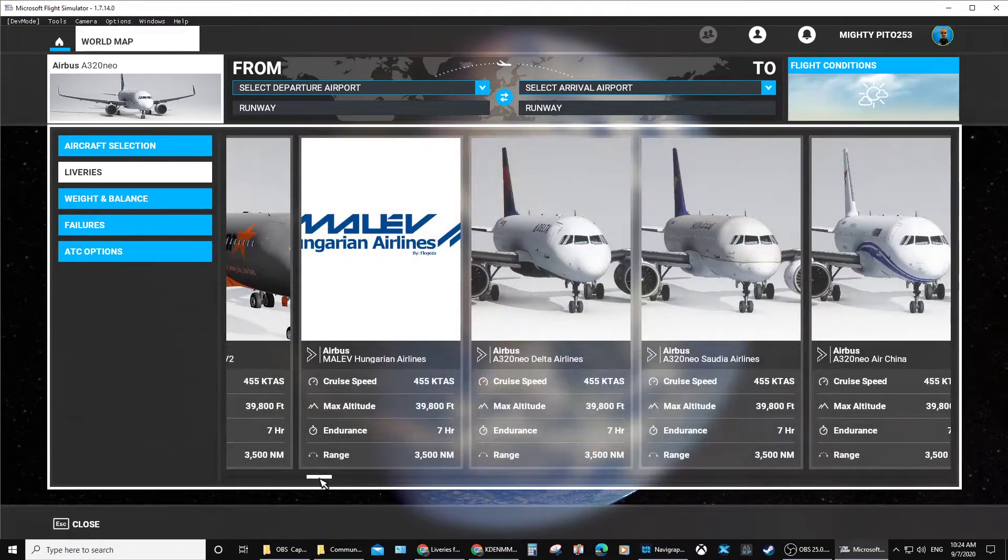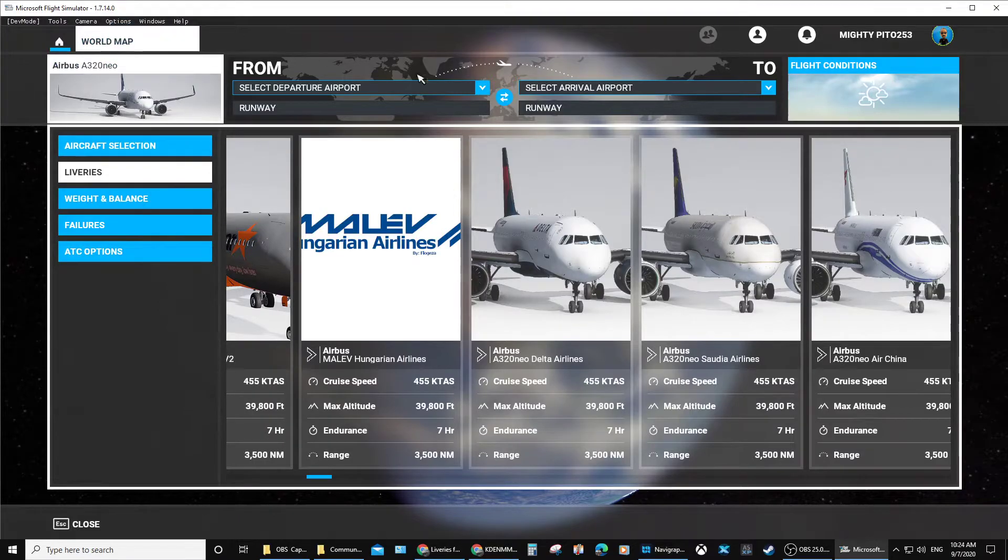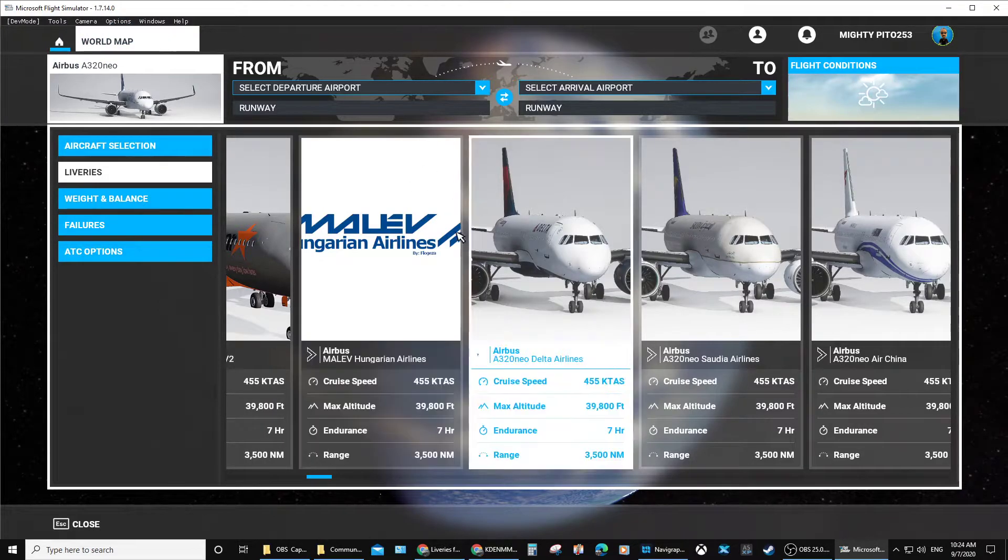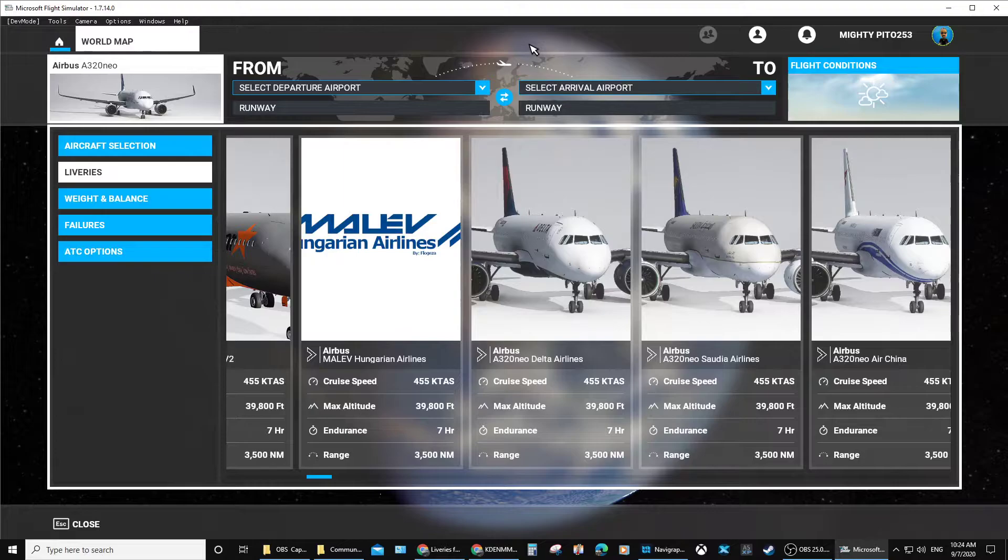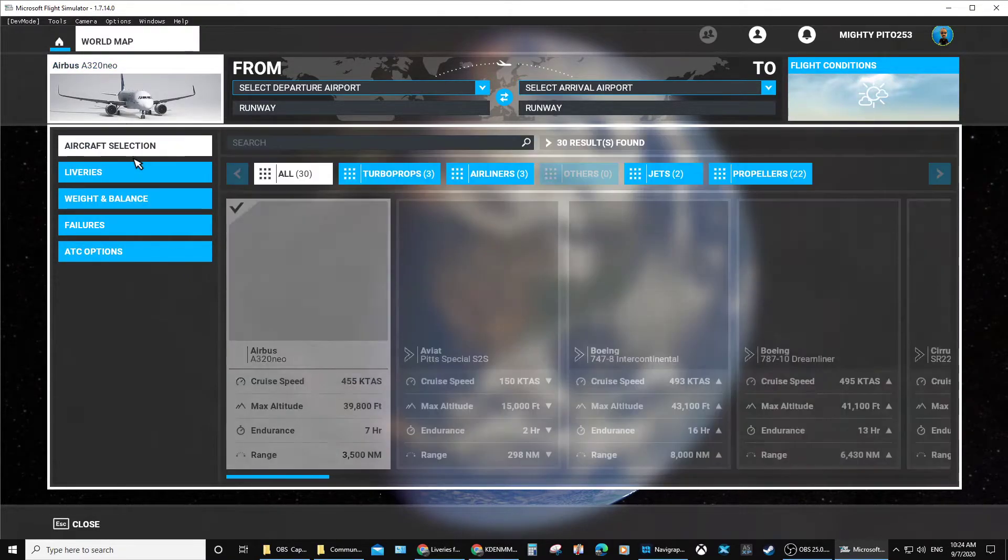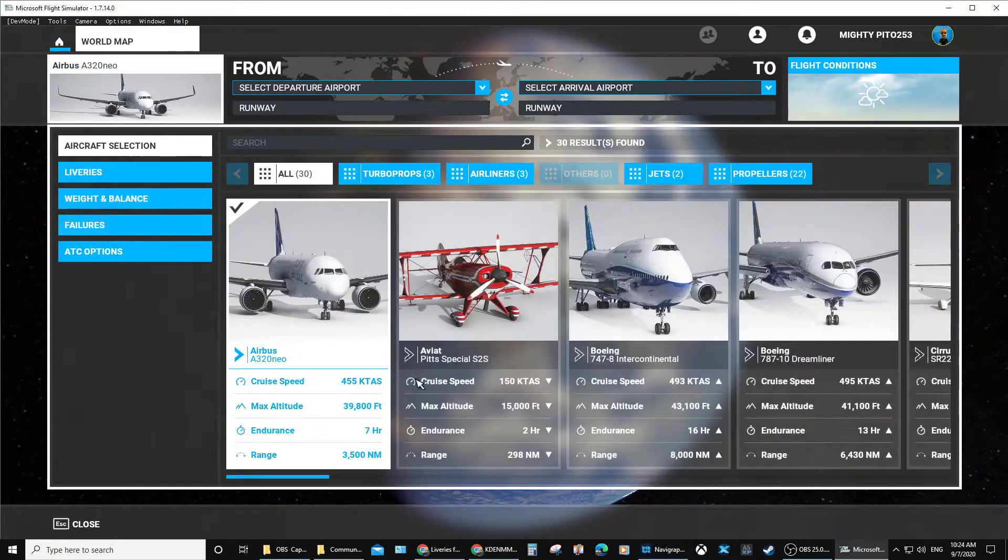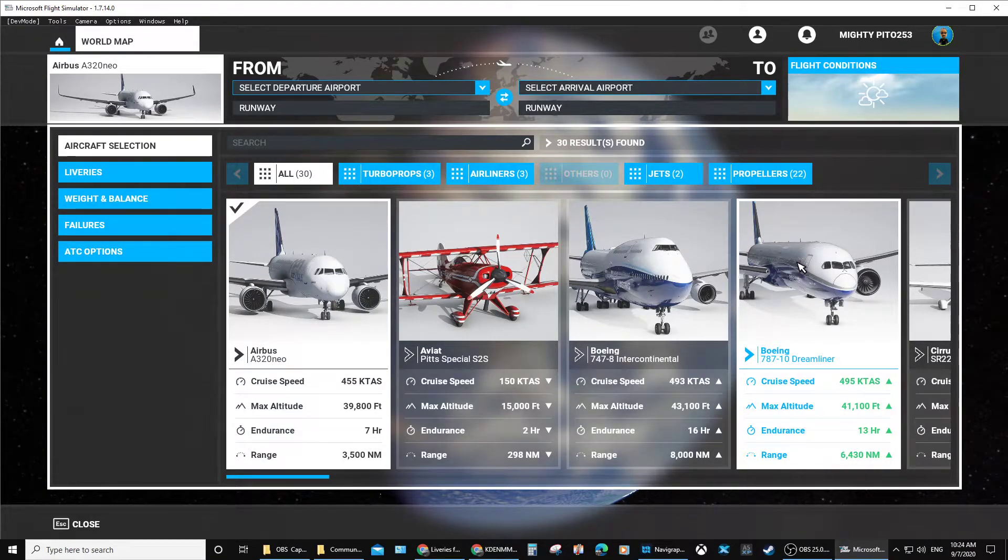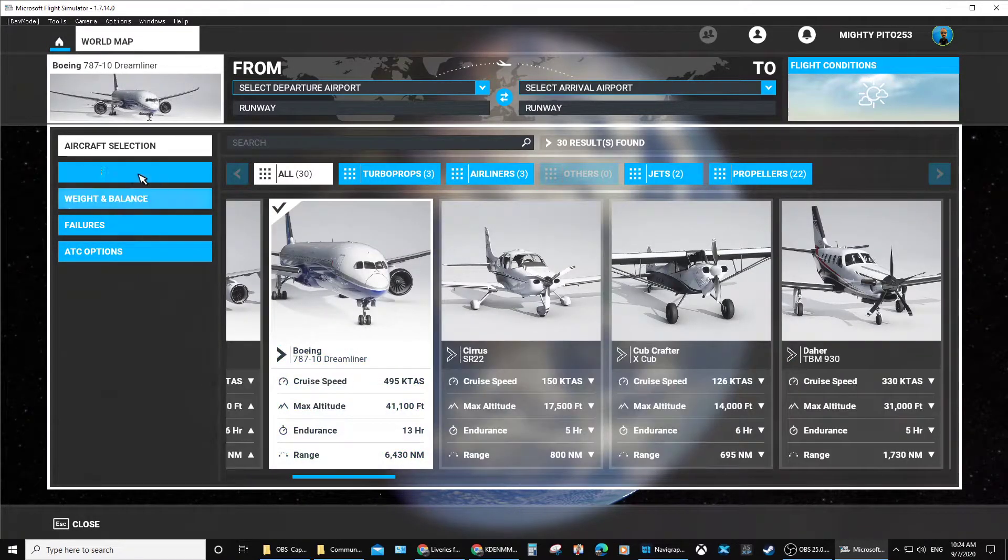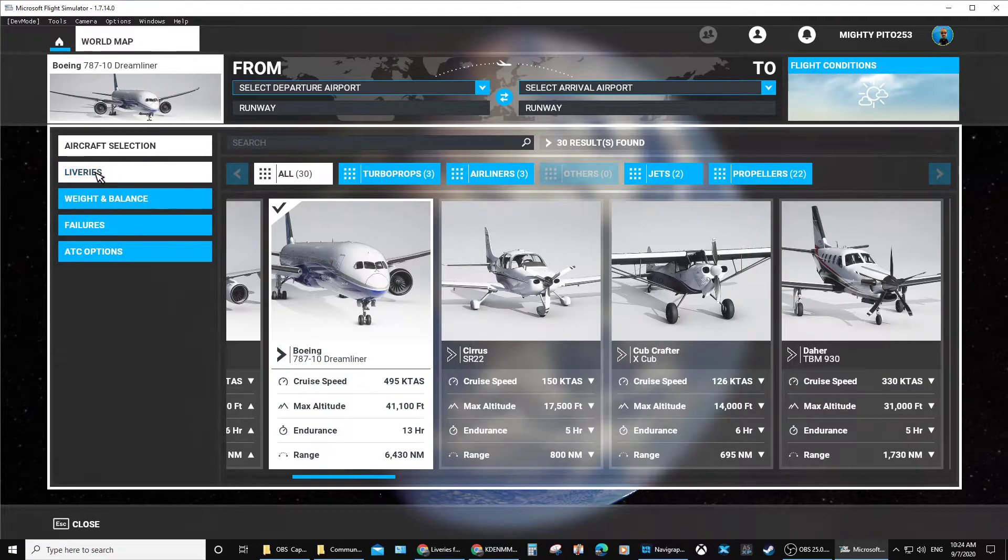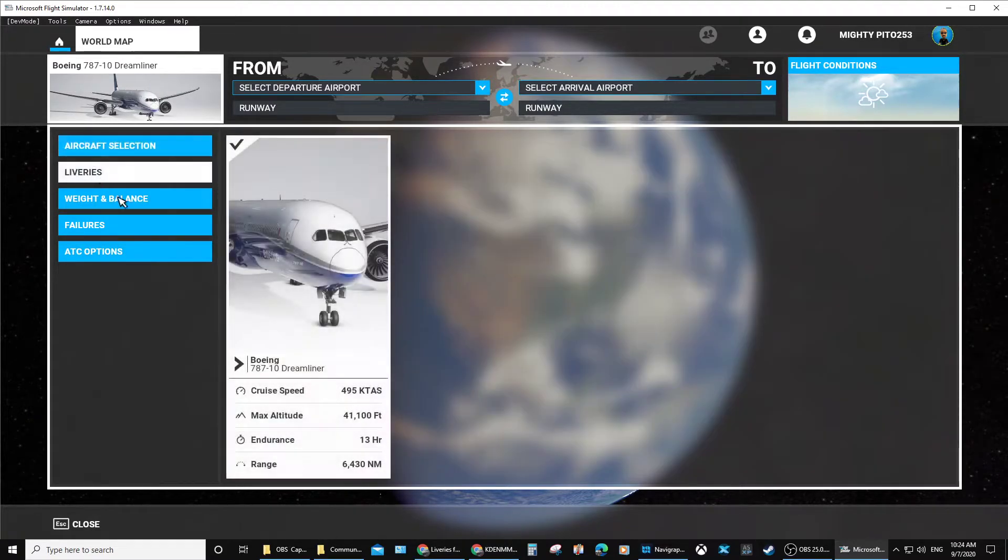You choose whatever aircraft. I'm going to tell you right now, there is no livery, as far as I'm concerned, for the 787-10 Dreamliner. As you can see, there's nothing extra for it.